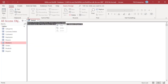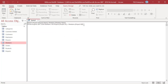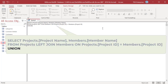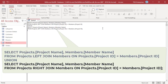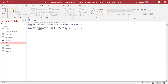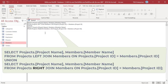Copy the SQL code. Delete the semicolon at the end of the FROM clause and then press Enter. Type UNION and then press Enter. Do not use the ALL keyword when you use a union query to perform a full outer join. Paste the SQL code that you copied, and in the pasted code change LEFT JOIN to RIGHT JOIN. In the Query Design tab, in the Results group, click on Run.